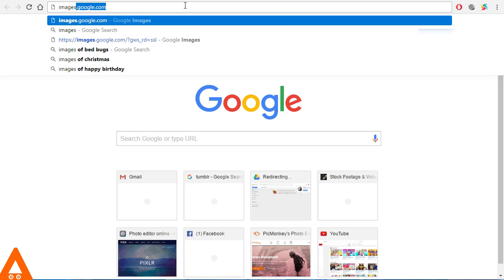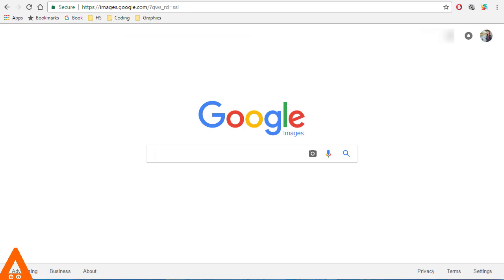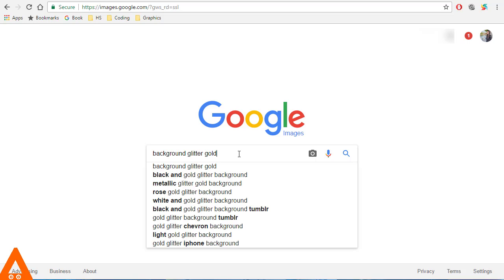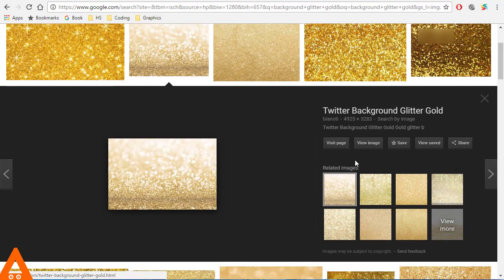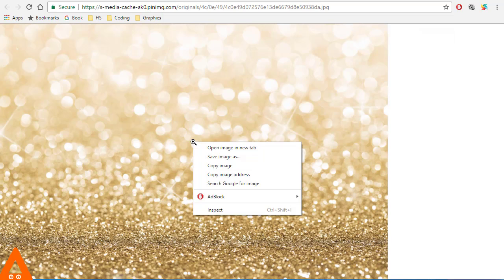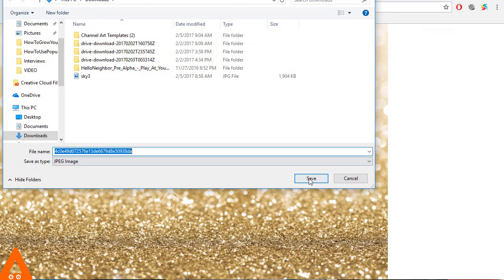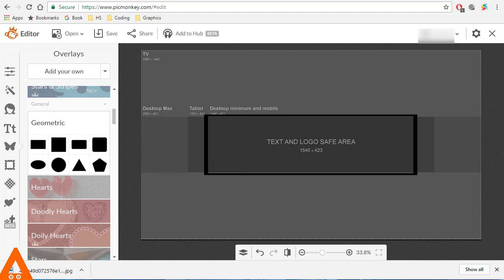Let's go to Google Images and find a nice background picture. I'll look for something glittery that is big enough to use. This is perfect for me, so let's save it and go back to PicMonkey and upload the picture as an overlay.